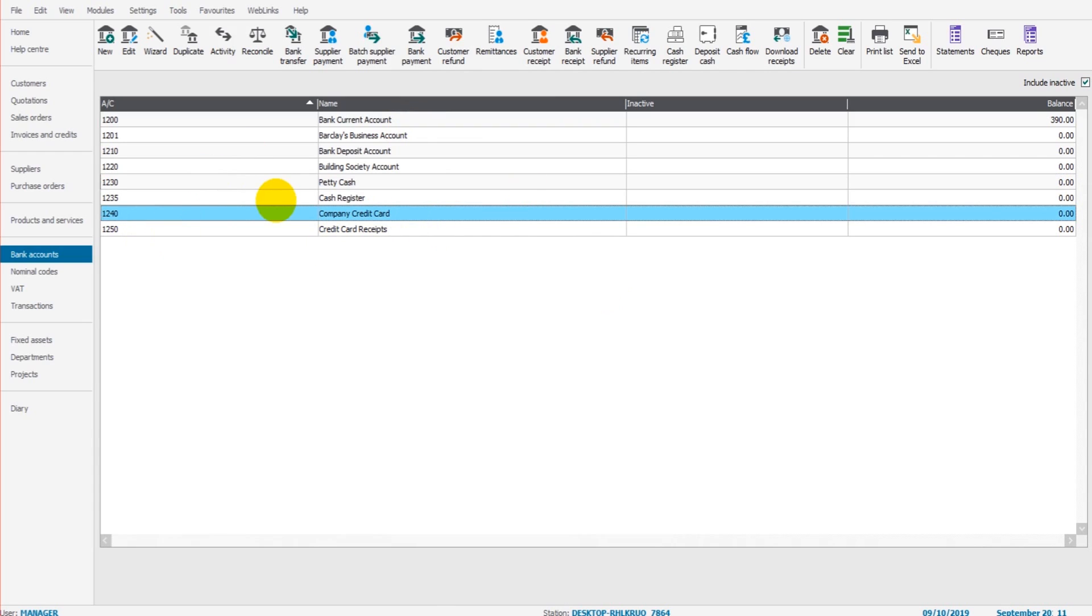The next few videos are all going to be about money in and money out. Why does it take three videos? Well, there are a number of different scenarios and different payments and receipts that can be recorded with SAGE.